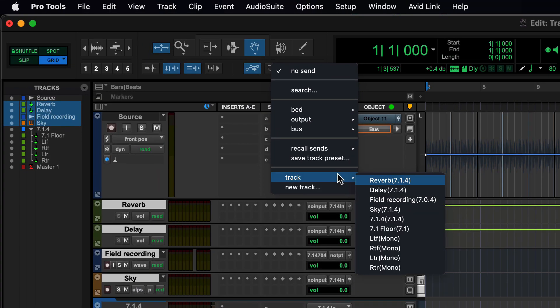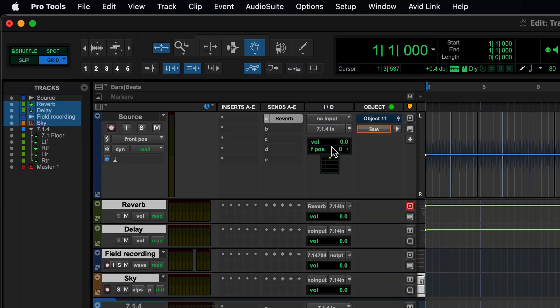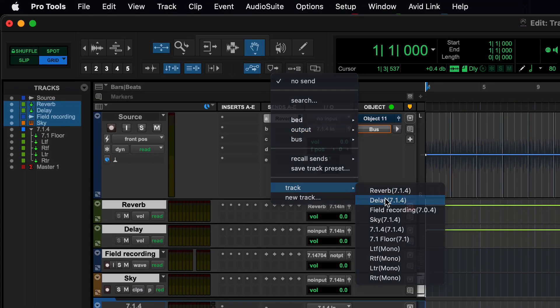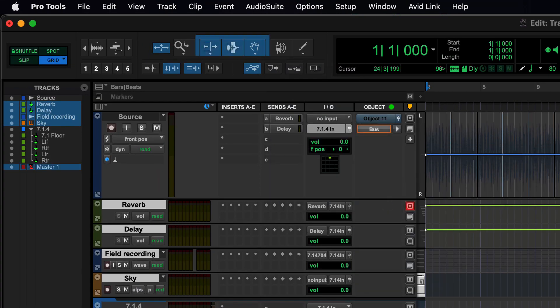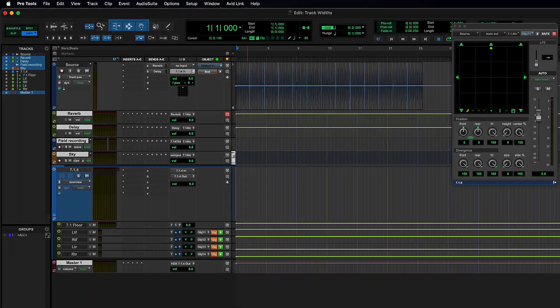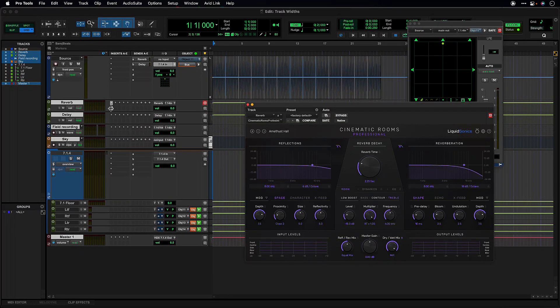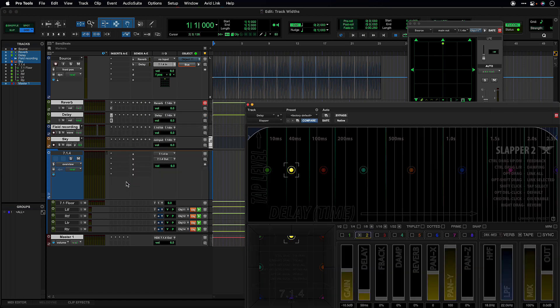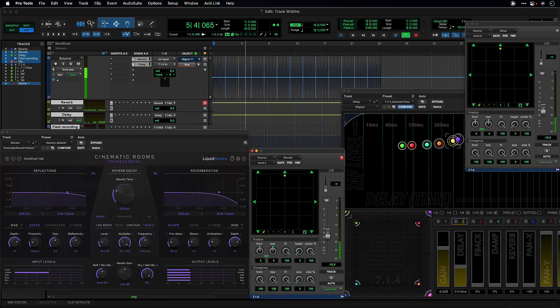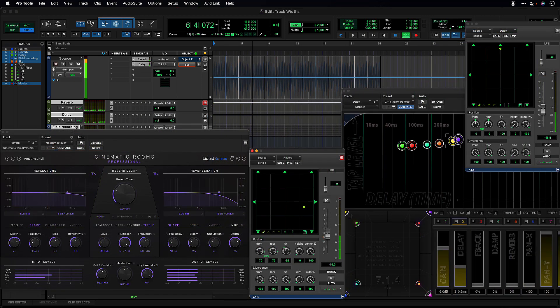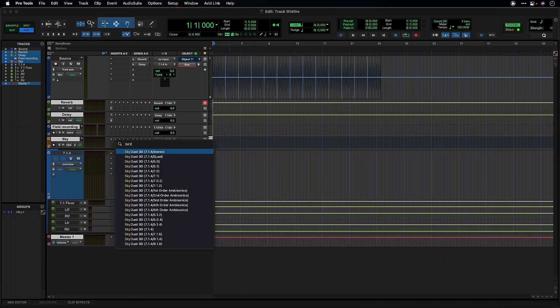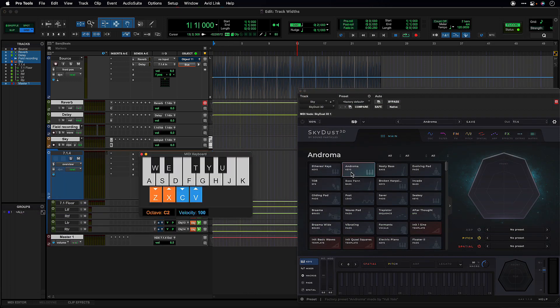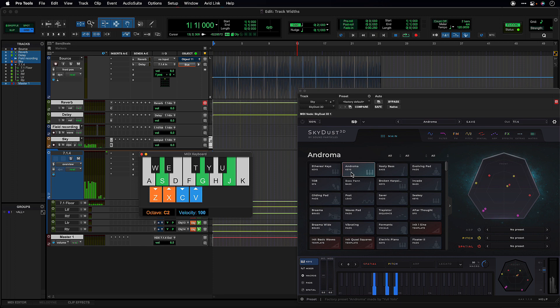These can also be used with supported plug-ins and tracks and as sends from tracks to auxiliaries as would commonly be used for effects. This enables you access to reverbs and delays for example in larger widths without having to use multiple tracks or instances. And gives you the opportunity to try new tools like instruments that support these widths for more detailed height positioning.